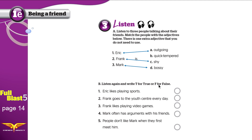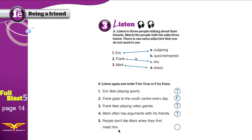For exercise B — true or false: Eric likes playing sports — True. Frank goes to the youth center every day — False; they don't go anymore because there are too many people there. Frank likes playing video games — True; he doesn't talk much but he likes to play games. Mark often has arguments — True; Mark is the bossy guy who always has arguments. People don't like Mark when they first meet him — True; they don't like him at first because he seems bossy, but when you get to know him you understand he is only trying to help others.